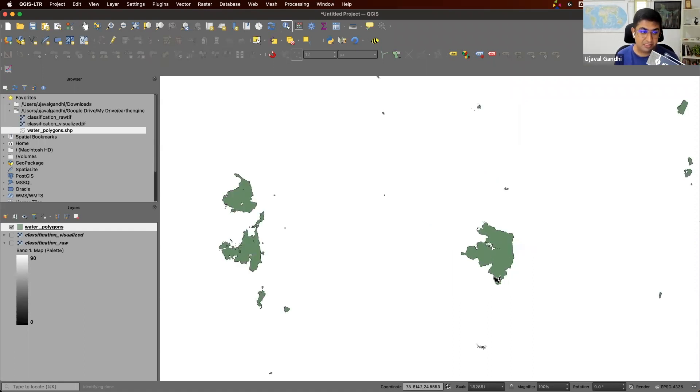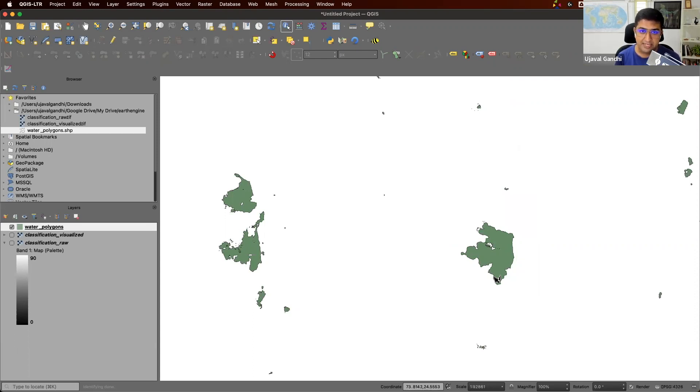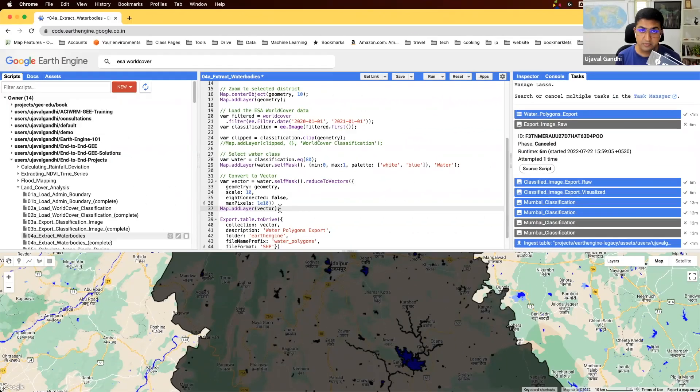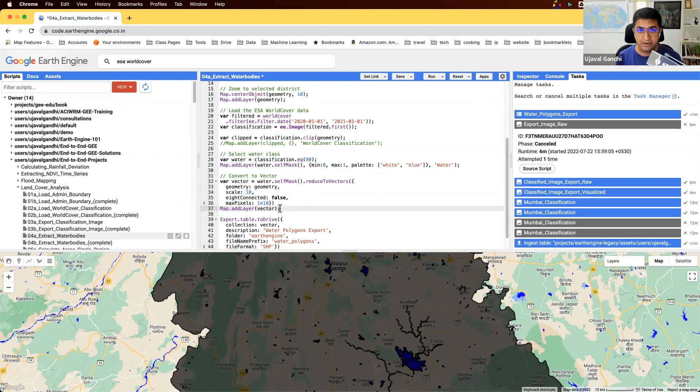And this is quite helpful where now we can take these water bodies and work with them as vectors in the GIS, useful for mapping, further analysis, and so on. So we're done with script four. I'll see you in the next video where we'll learn how to calculate area of different classes.